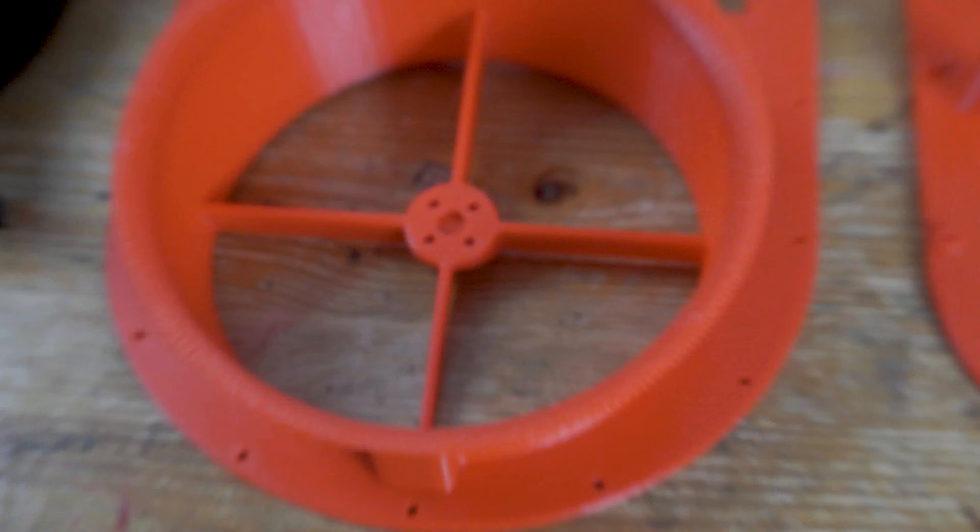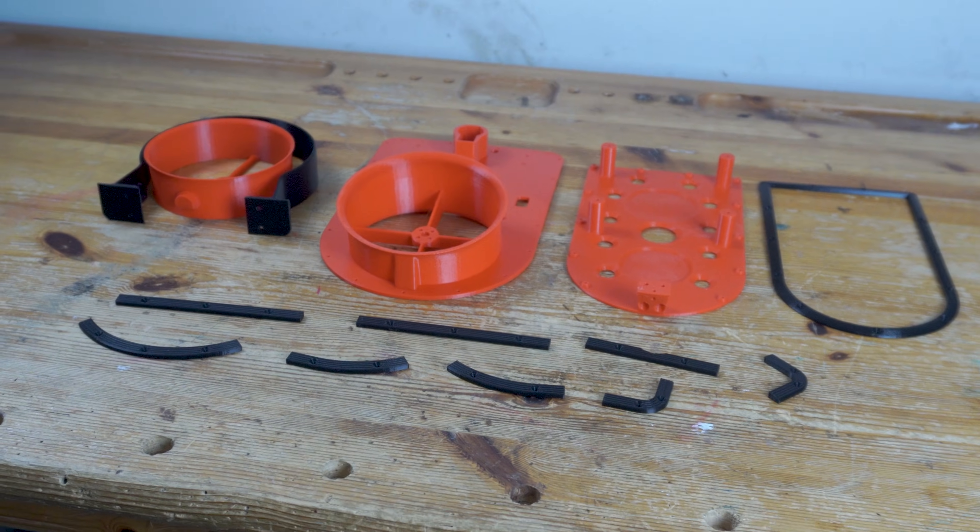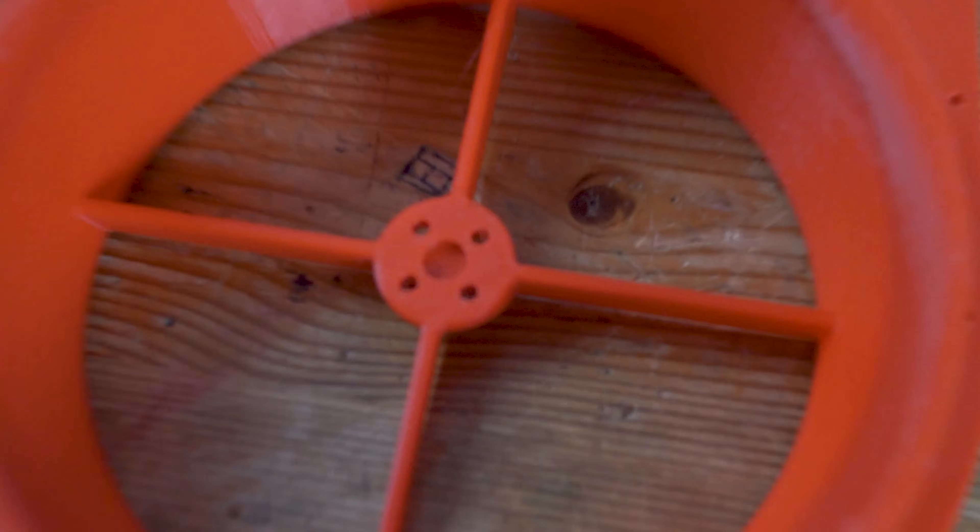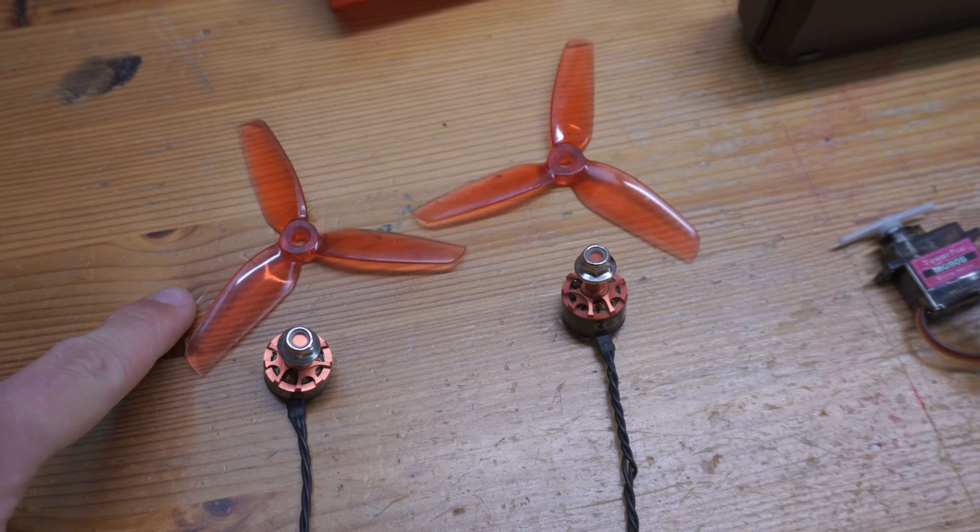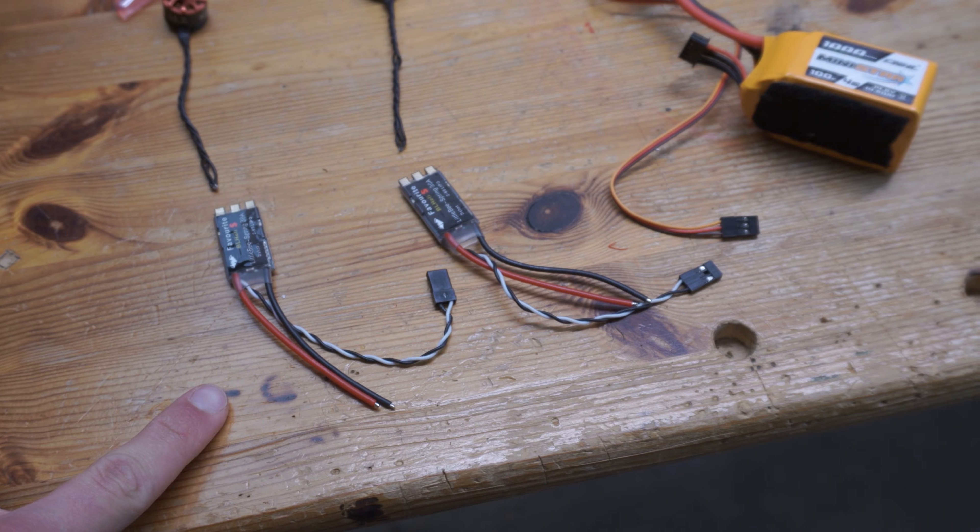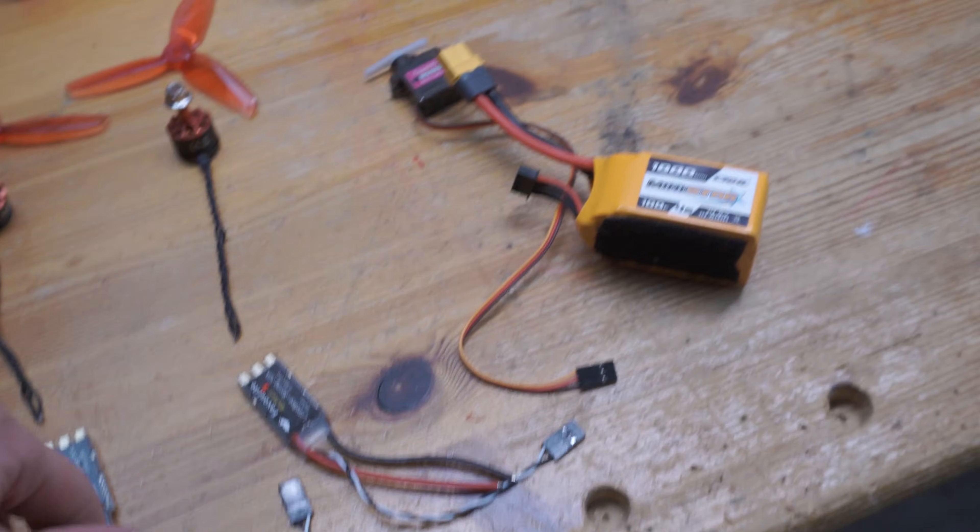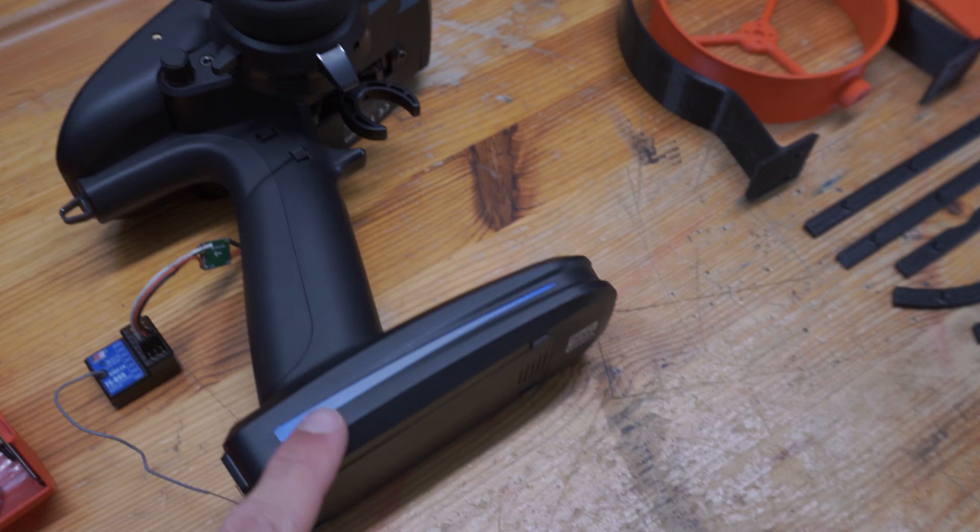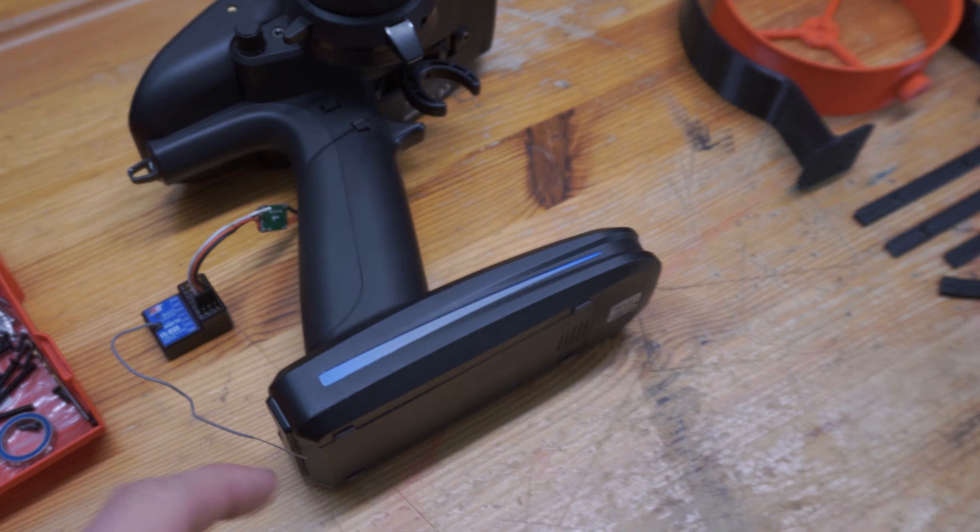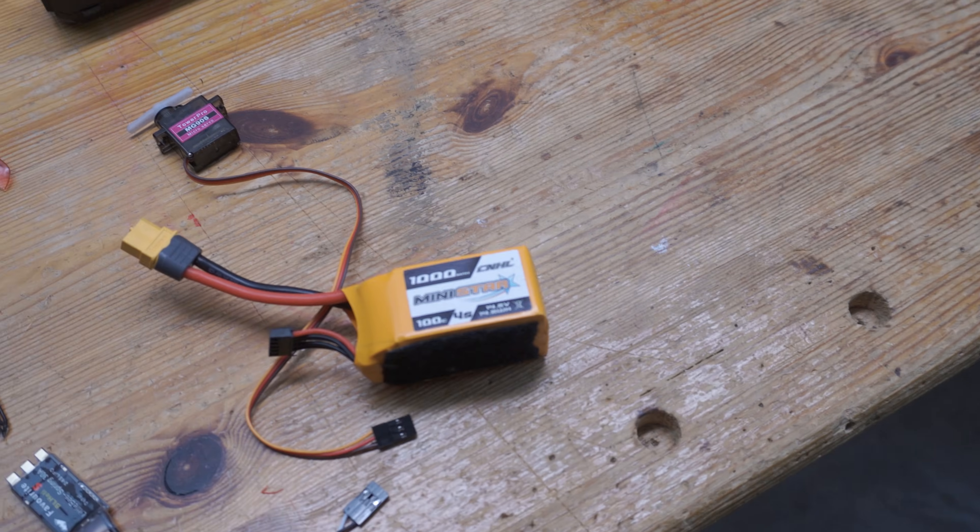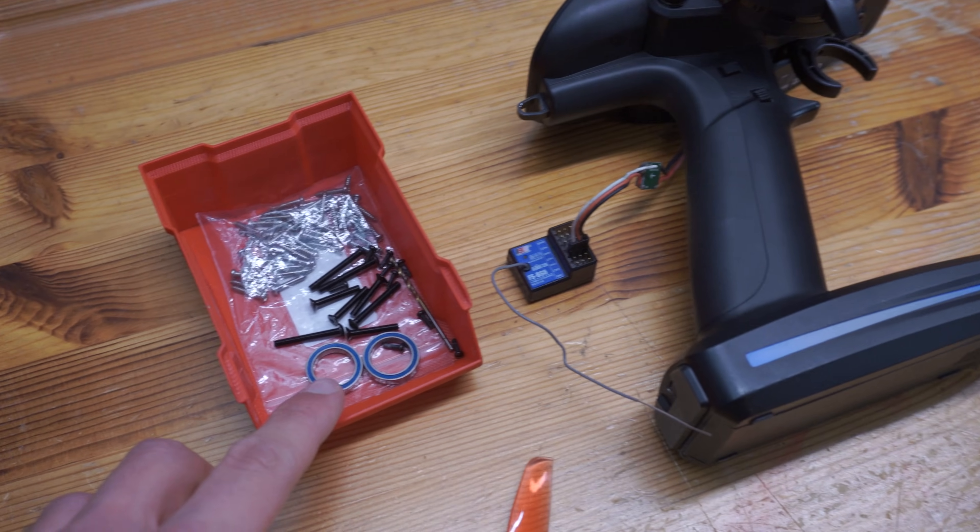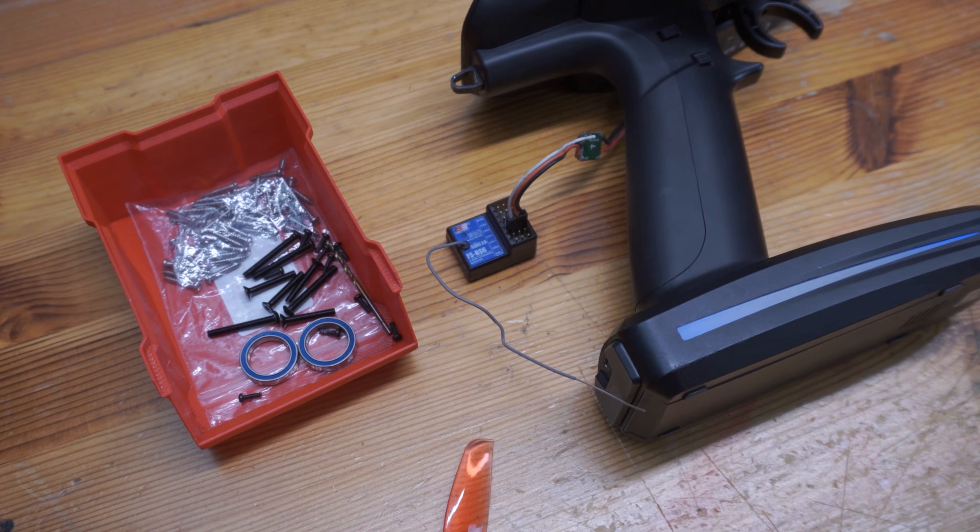With everything printed out, let me give you a quick parts overview for the entire build. Here we have two motors along with two propellers and two electronic speed controllers to power the motors, a servo for steering, transmitter and receiver for control, a battery to power the whole thing, and some miscellaneous stuff like screws and bearings.